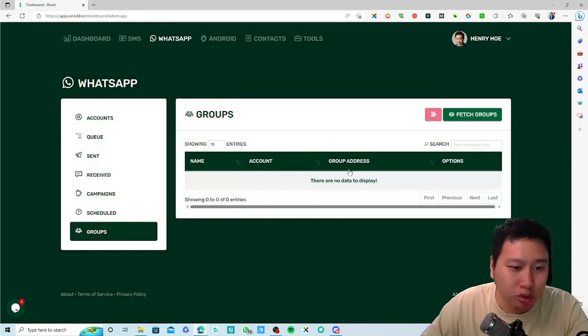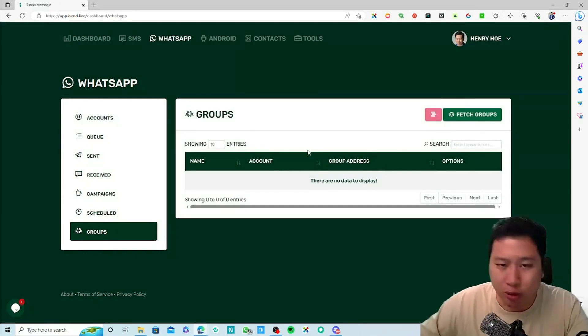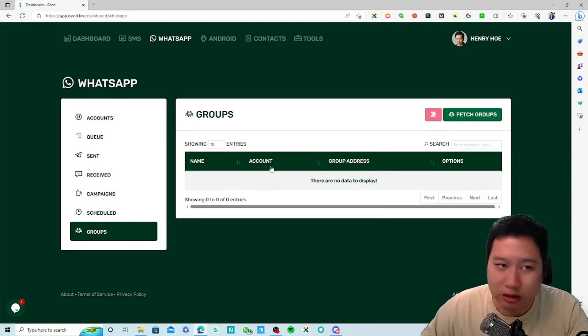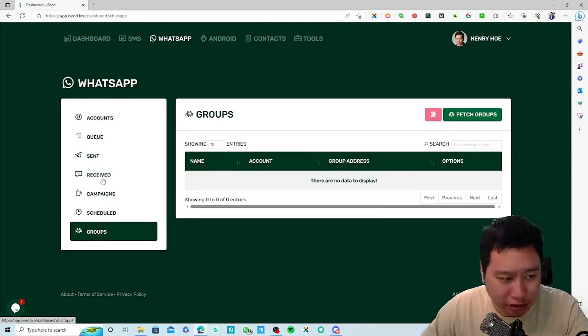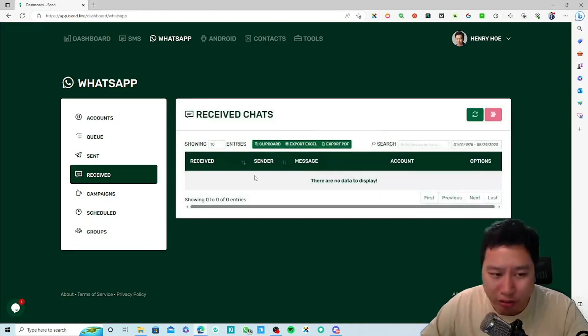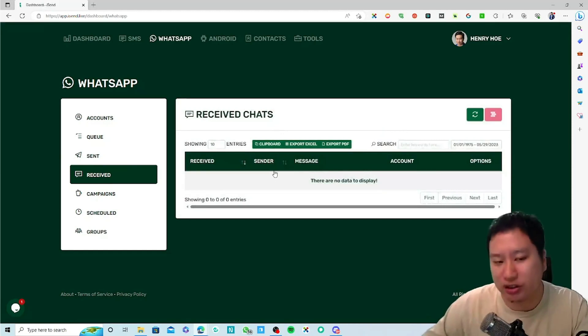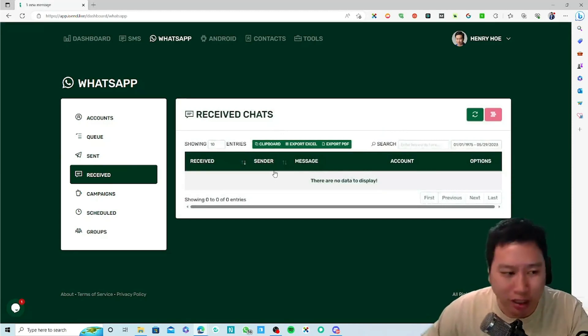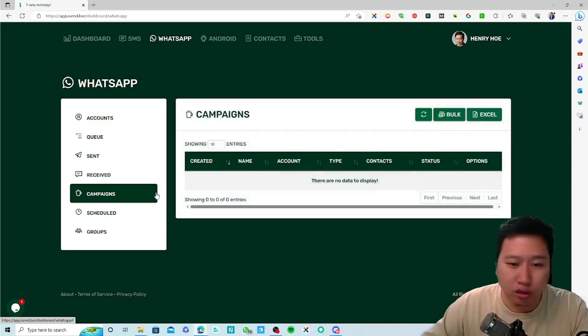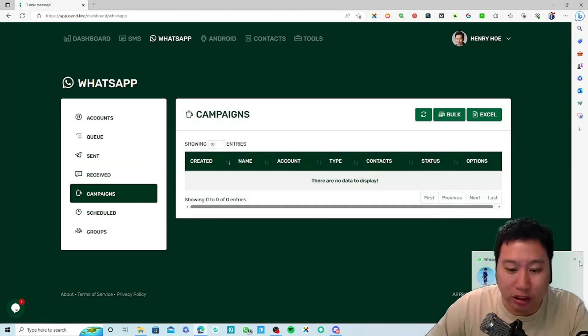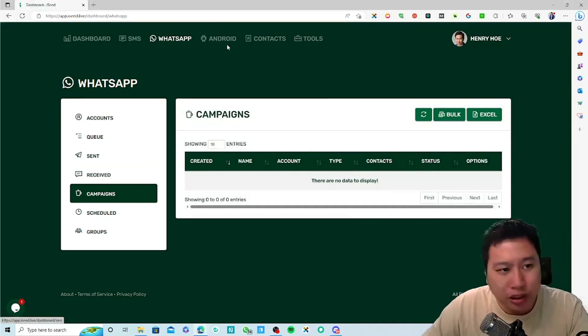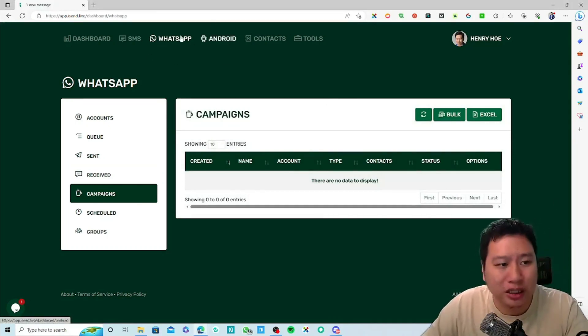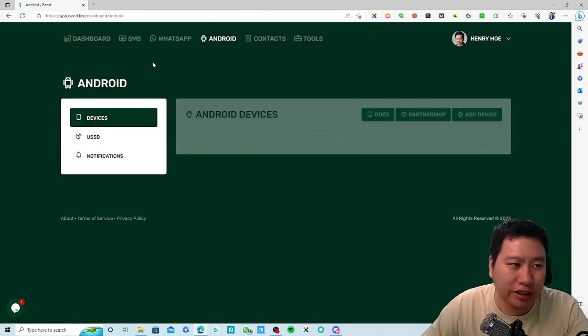You can pull out groups as well and export all the numbers, and then you can send them personally. You can see messages that you receive, you can save those messages as well. You can do a bulk campaign.